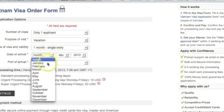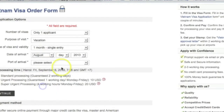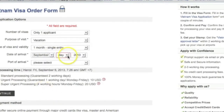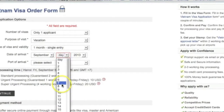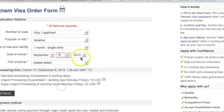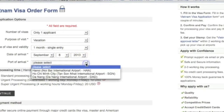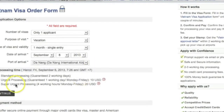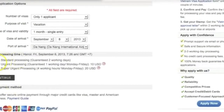Date of arrival — we'll do September, since it's almost September. There it is, September 8th. Port of arrival — let's do Da Nang, and standard processing. Then simply click continue.